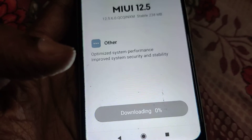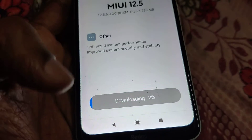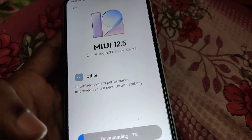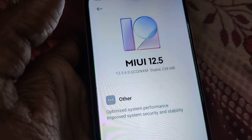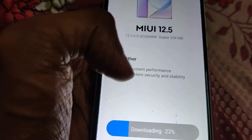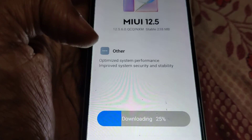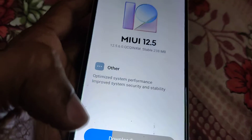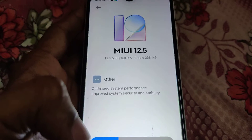Now you can see that the update is being downloaded. You must wait until it reaches 100%. By doing this update you can see that optimized system performance, improved system security and stability are the features included. We are currently downloading this update.